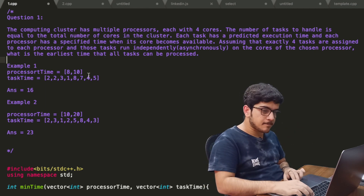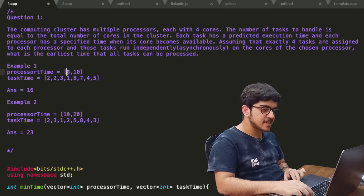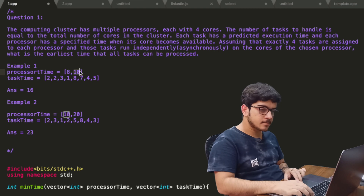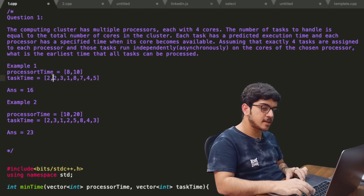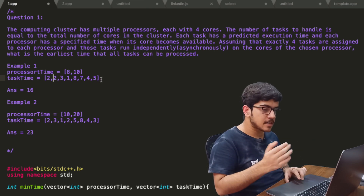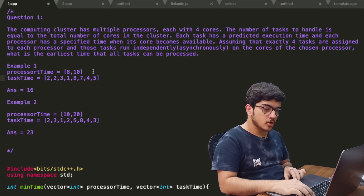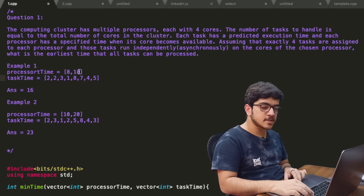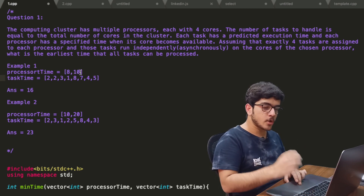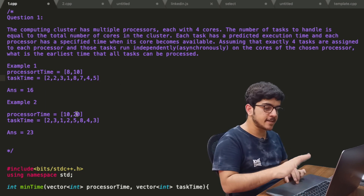For example, in example one there will be two processors. The first processor will start at eight seconds and the second processor will start at ten seconds. The first task will be two seconds, the second task will be two seconds, then three seconds and so on. The total number of cores is two into four equals eight, and the number of tasks will be eight. The next example will have eight cores and eight tasks.